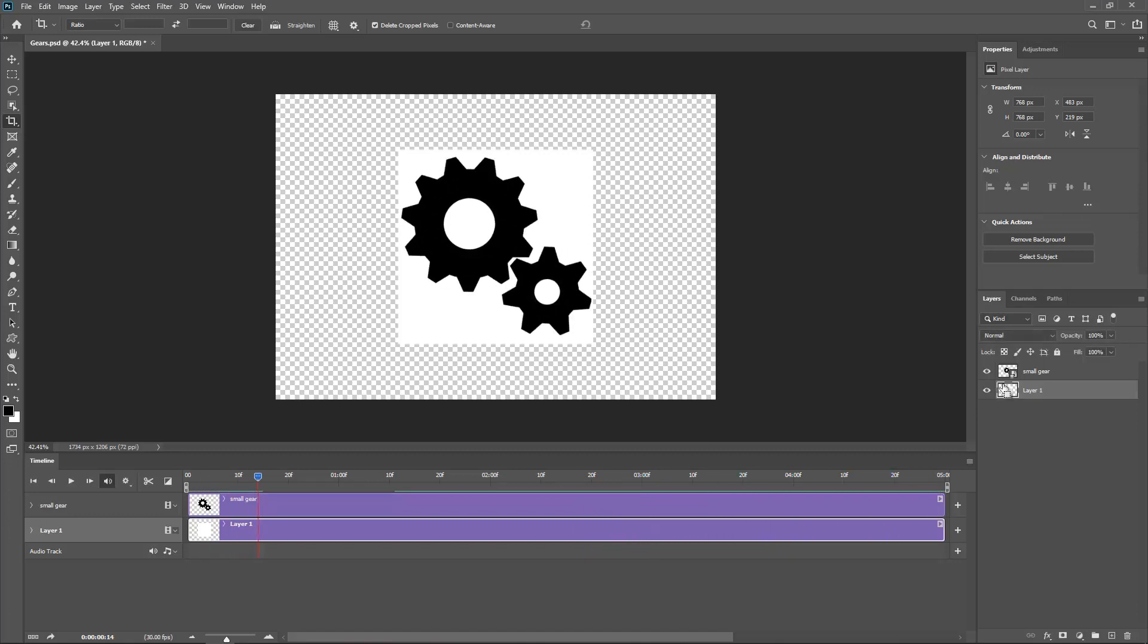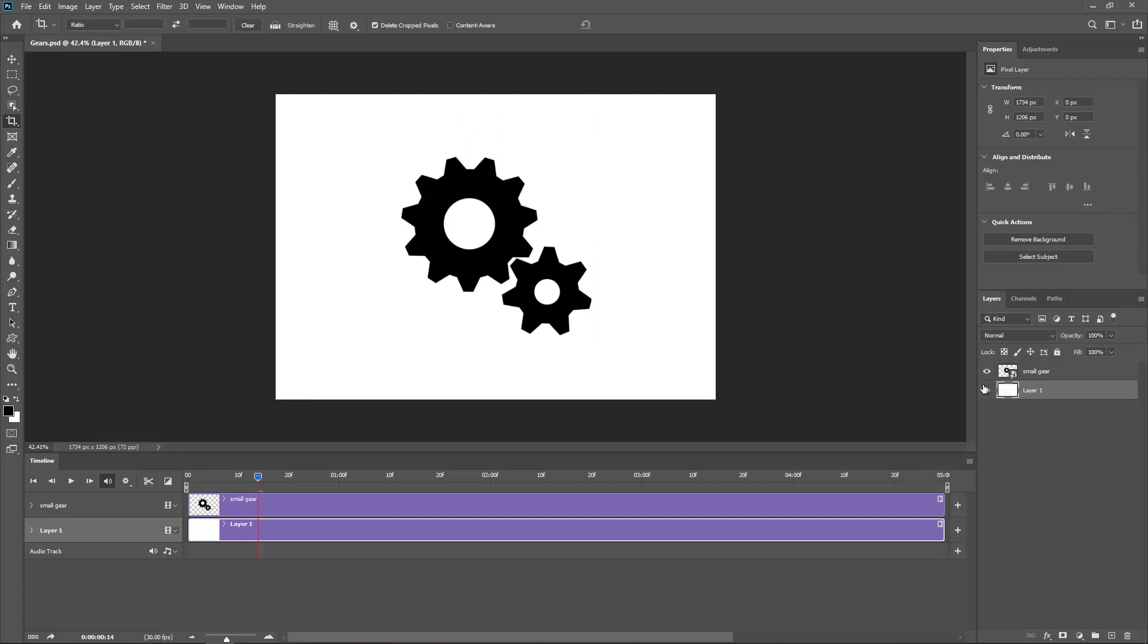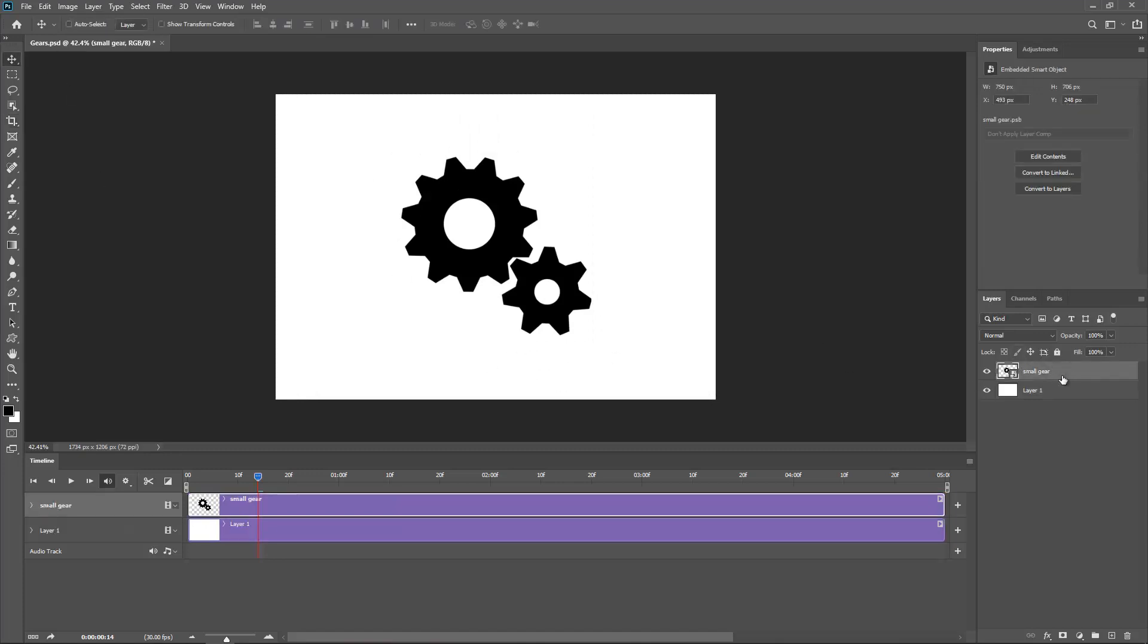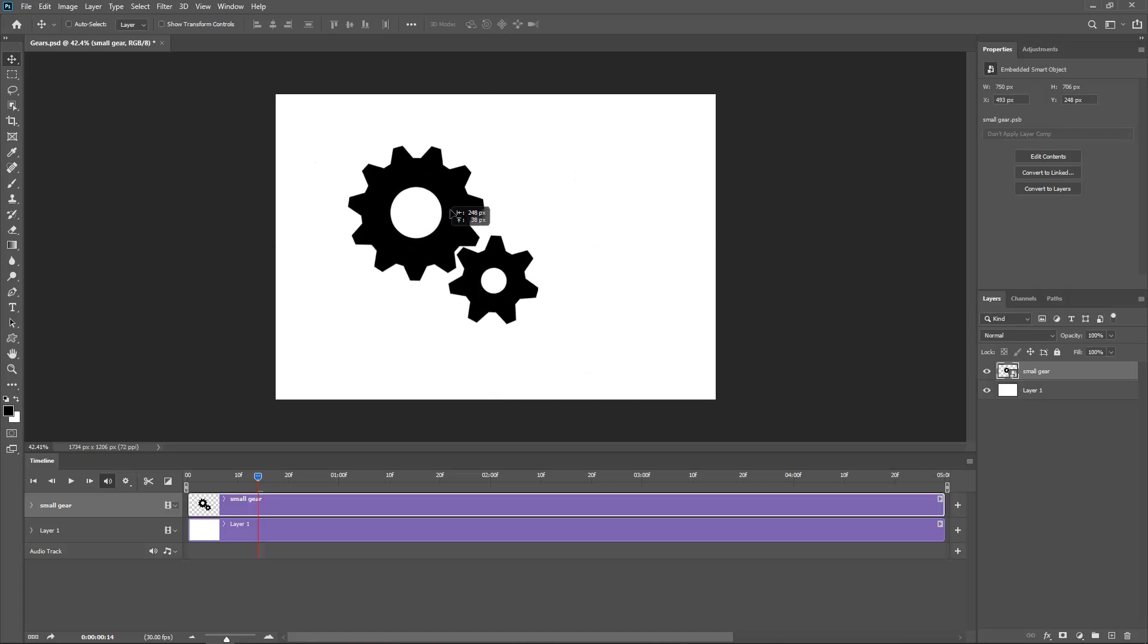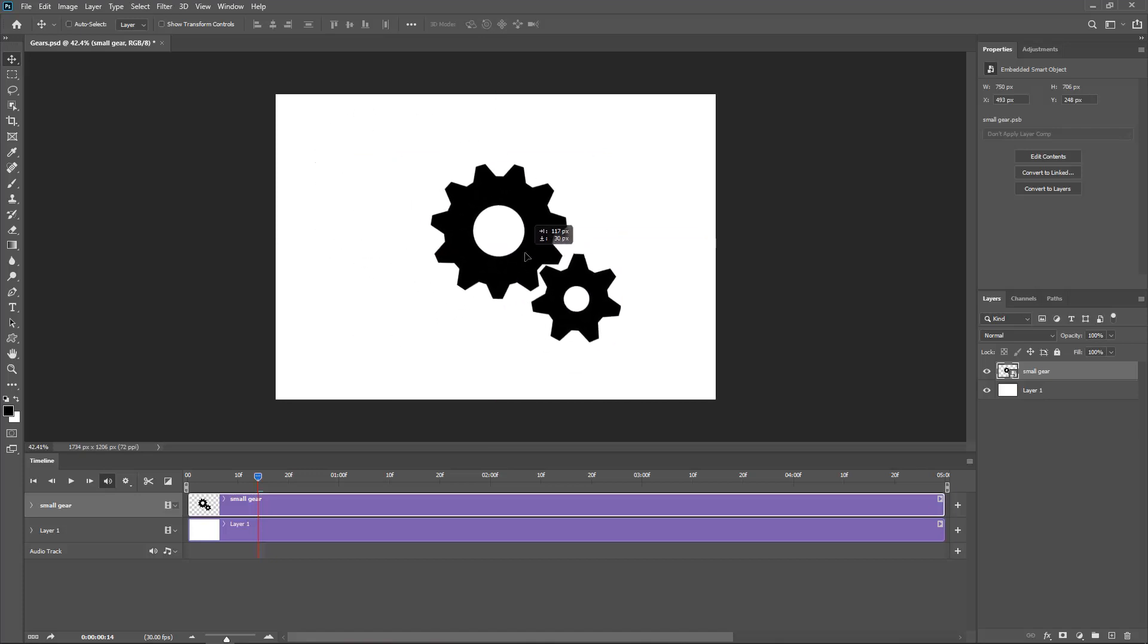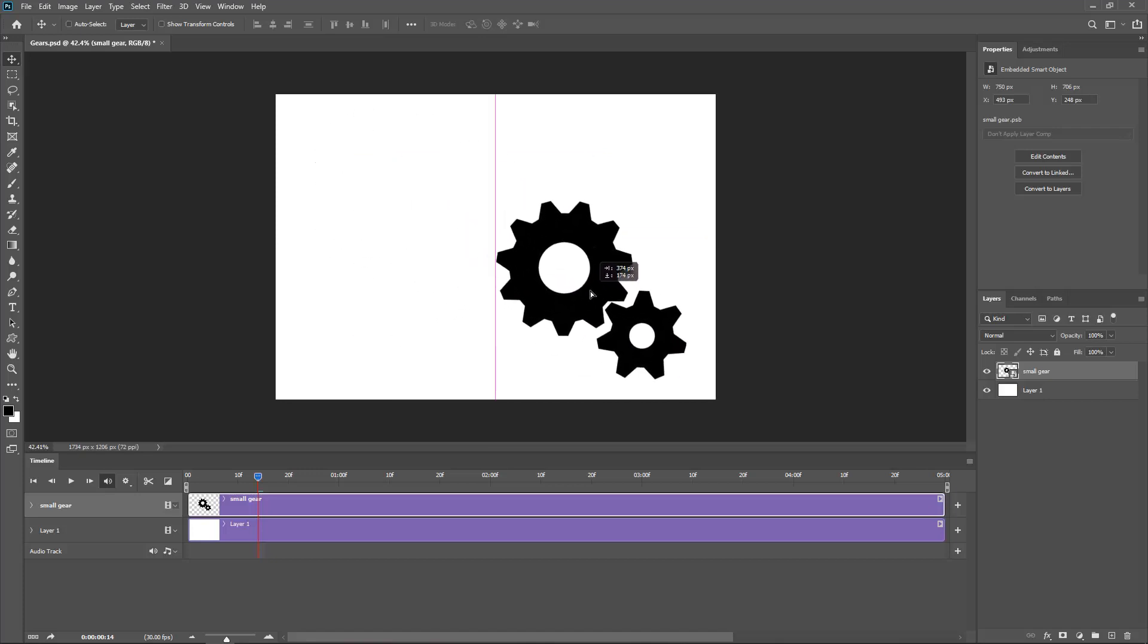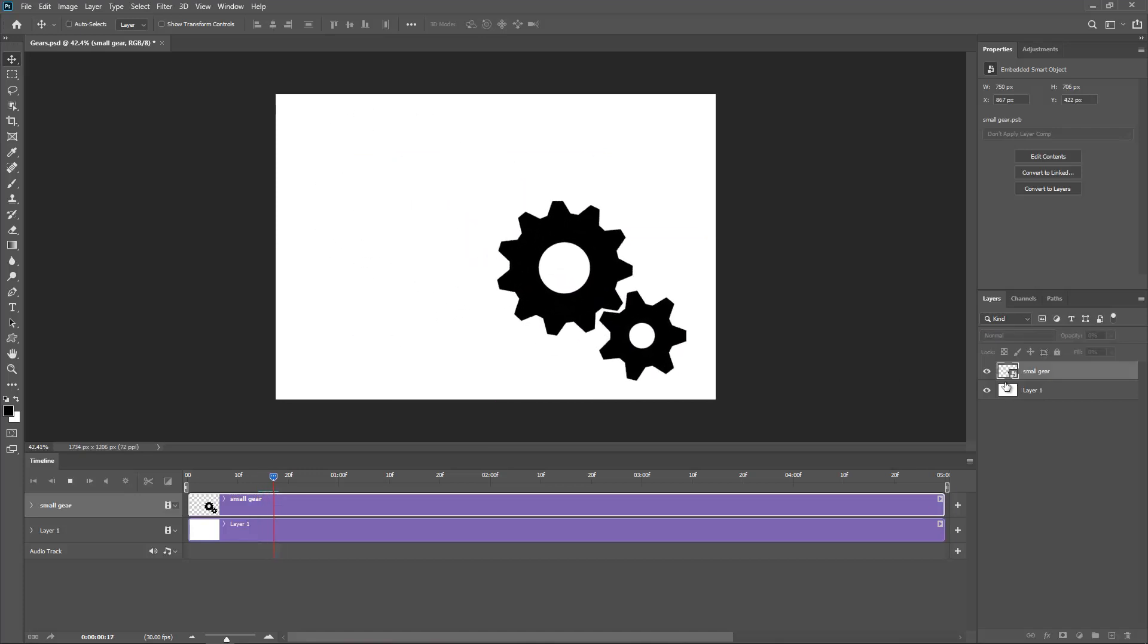So fill up. So there you go. With the move tool. Because now this is the small gear. It's actually a smart object that I can just move it around as I want. So I can come here. Press play. Still works.